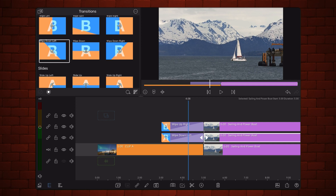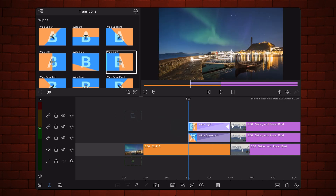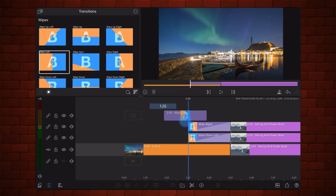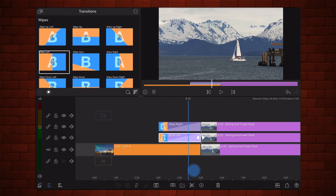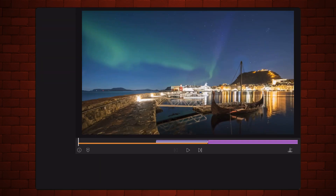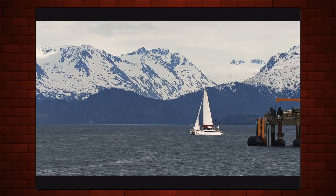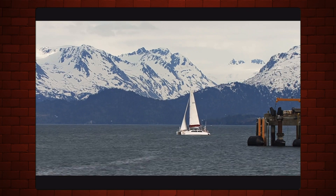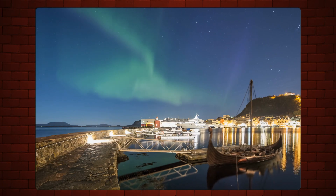Now, change the transition in the third track to wipe right, and the transition on the second track to wipe left. This is how it looks now. As you can see, the second clip transition progresses from the sides towards the middle.